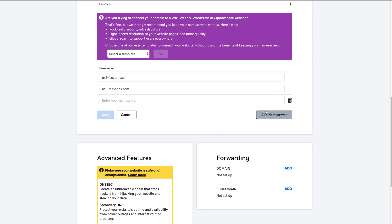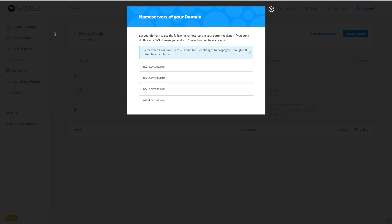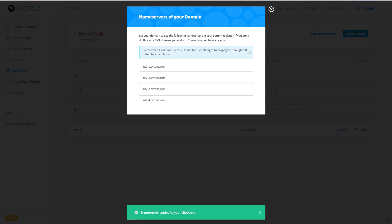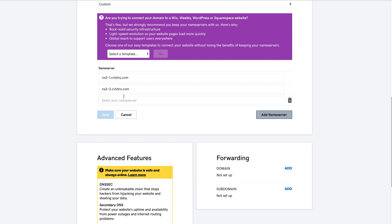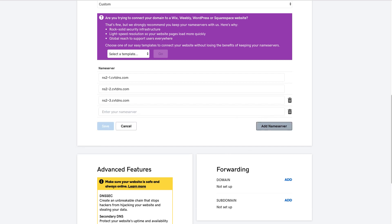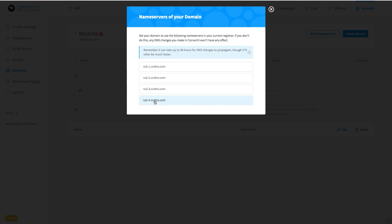So GoDaddy only give you two nameserver boxes by default, but we do need to add all four, so hit the Add Nameserver button to add new spots in the list. And when all four are in, hit Save.